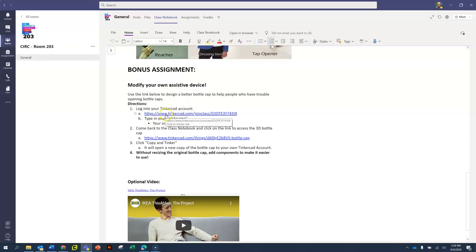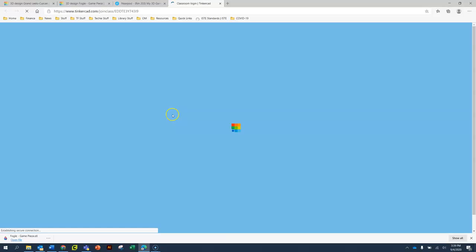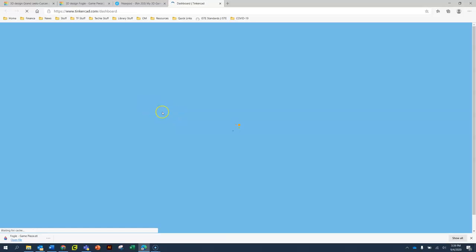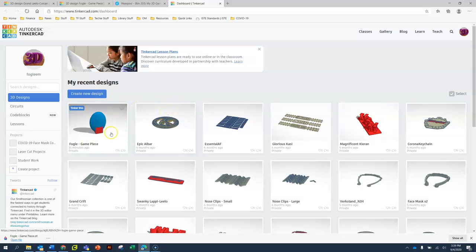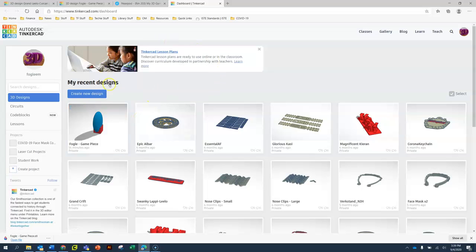It has two steps right here. One, logging into your Tinkercad account. So I'm going to click on the first link and it should automatically log me in. If not, you may have to enter your nickname again. And here's my game piece design that I created. But in this project, it's going to be something different.